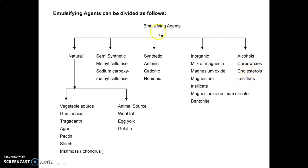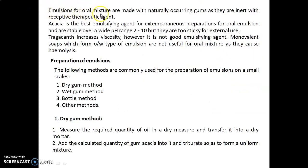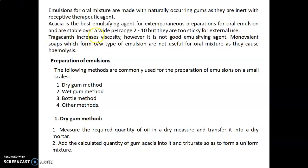Emulsions for oral mixtures are made with naturally occurring gums as they are inert with respect to the therapeutic agent. Acacia is the best emulsifying agent for extemporaneous preparation of oral emulsions and is stable over a wide pH range of 2 to 10, but is too sticky for external use. Tragacanth increases viscosity but is not a good emulsifying agent. Monovalent soaps form O/W emulsions, but these are not useful for oral mixtures as they cause hemolysis.